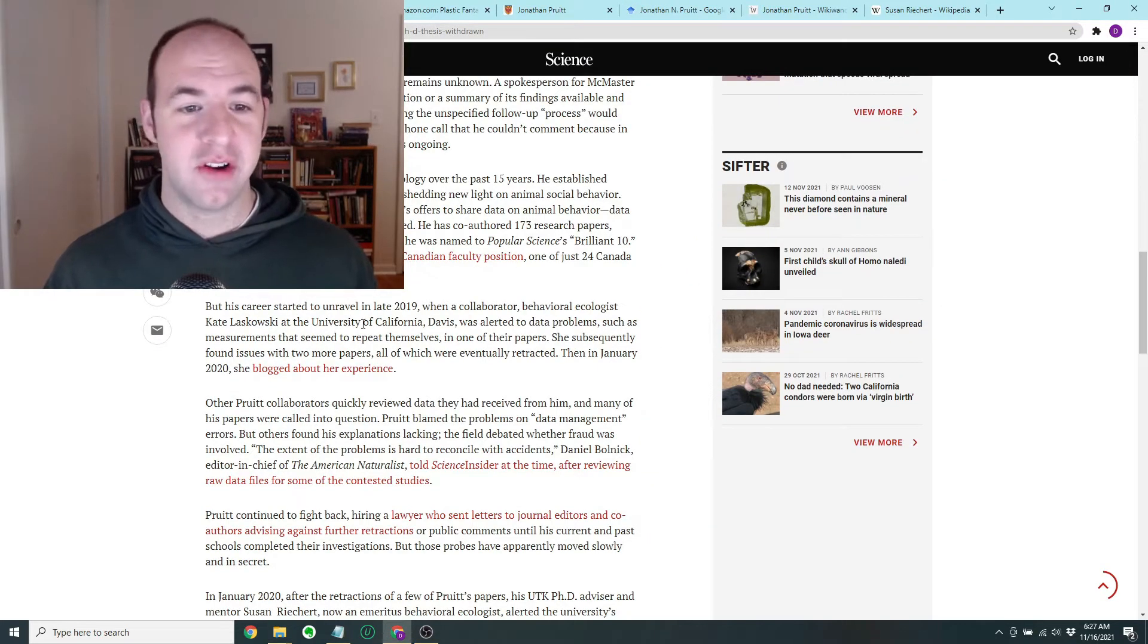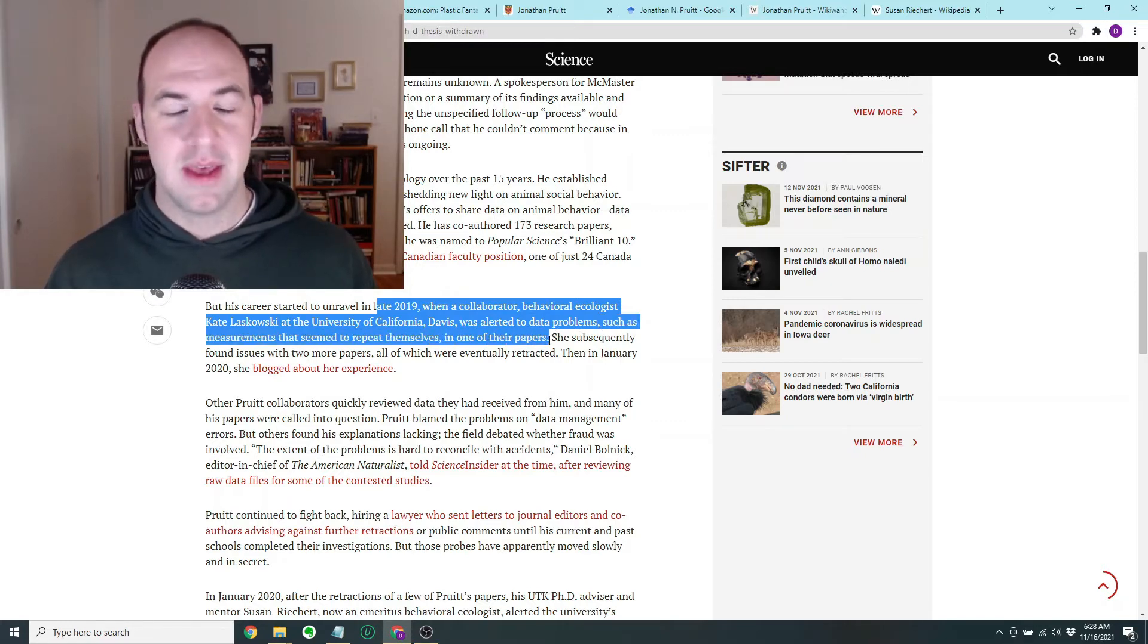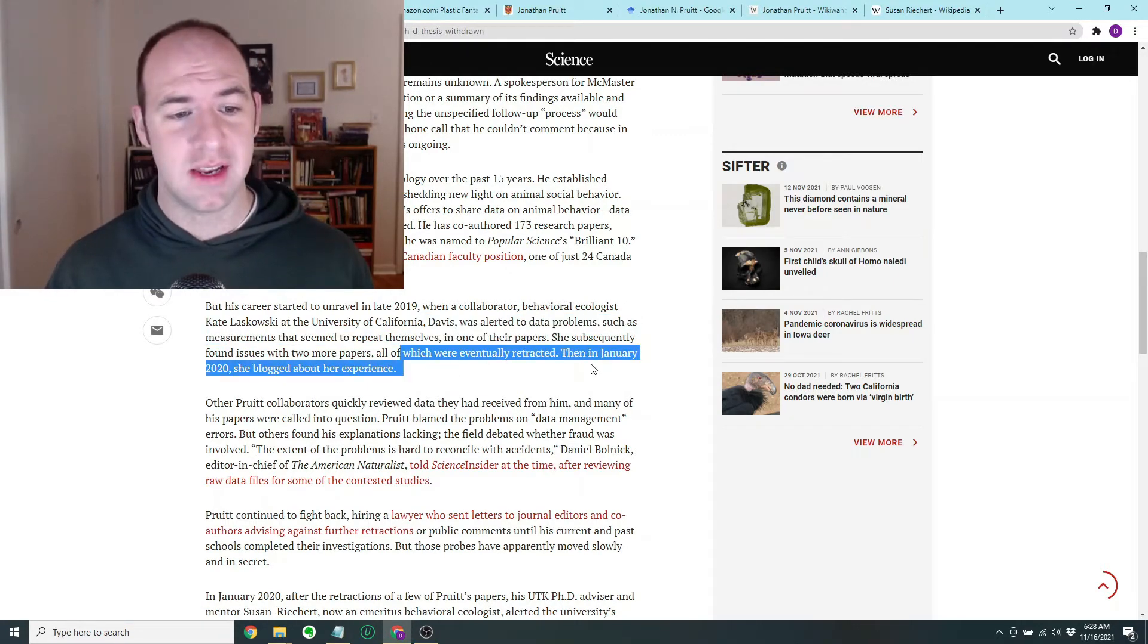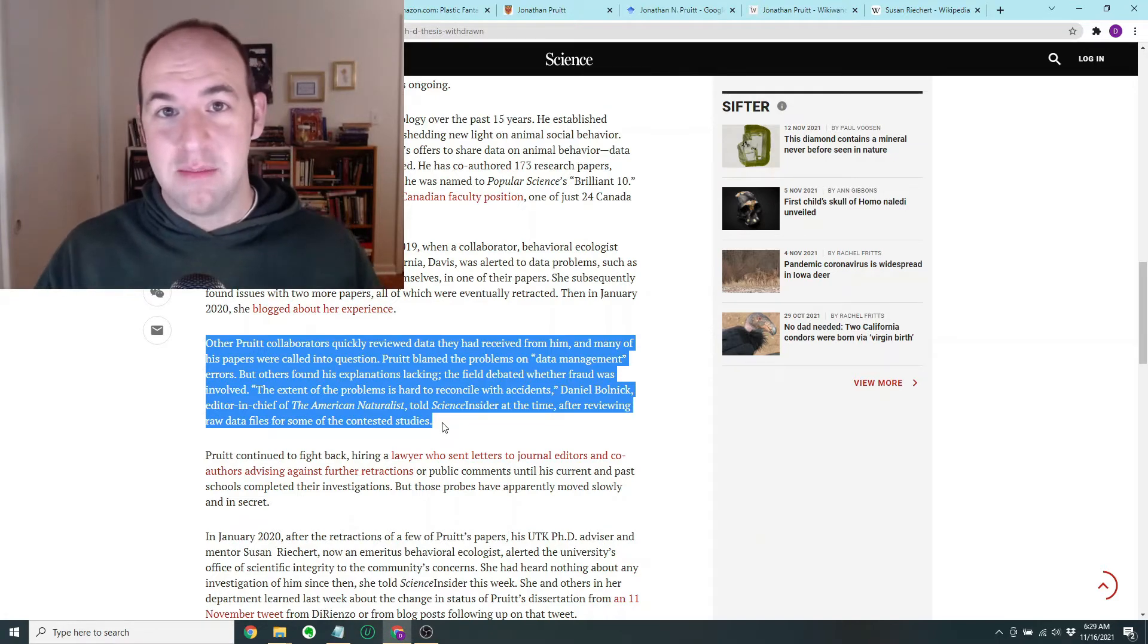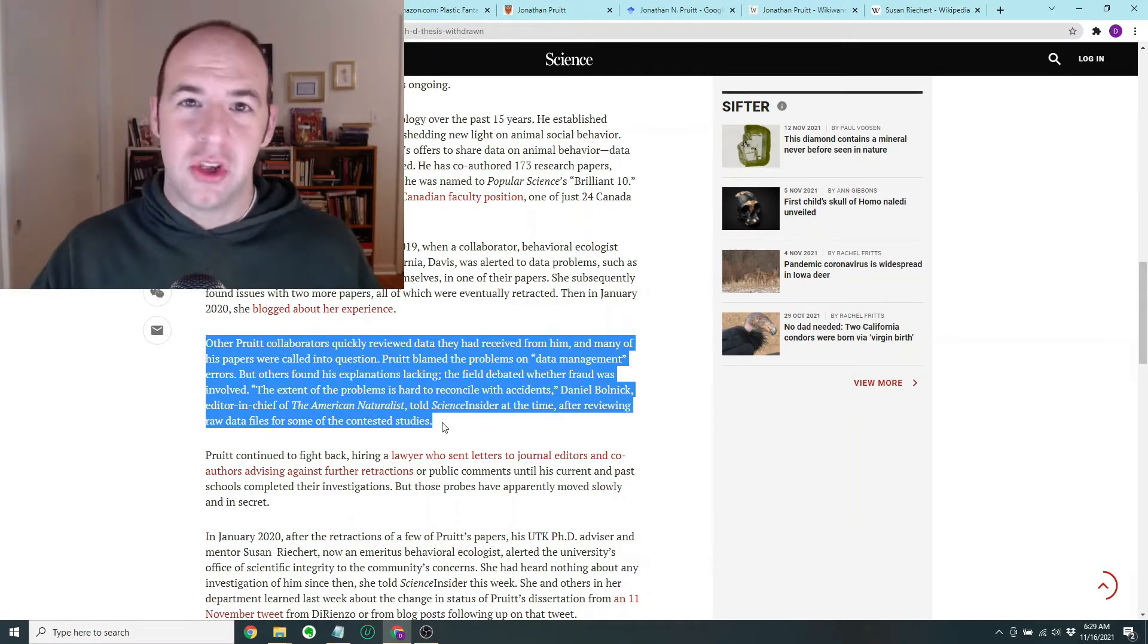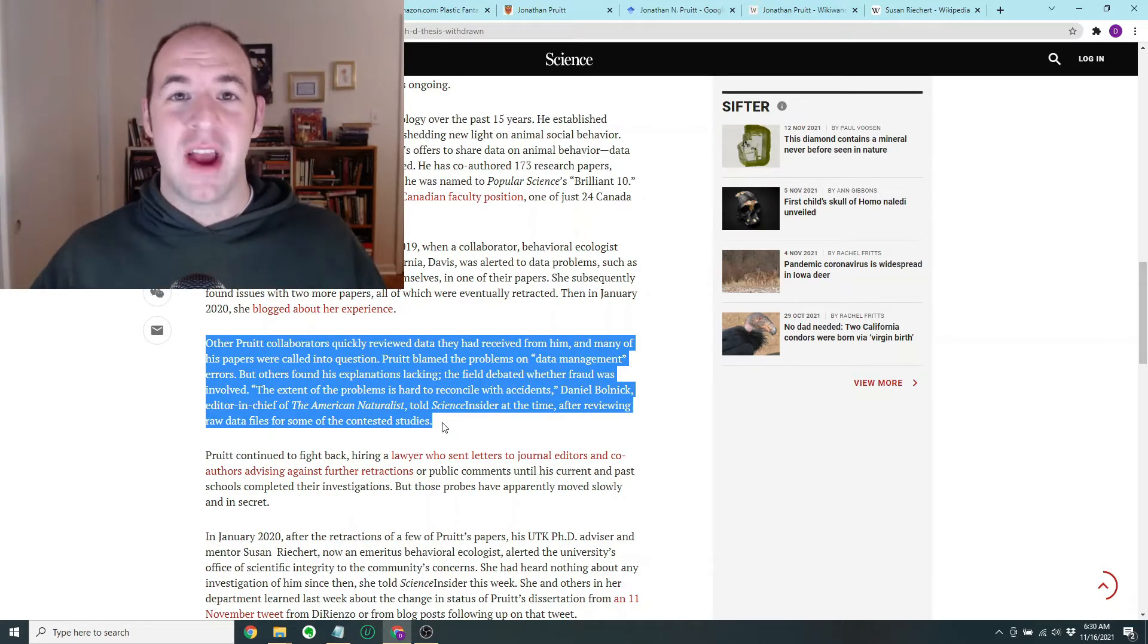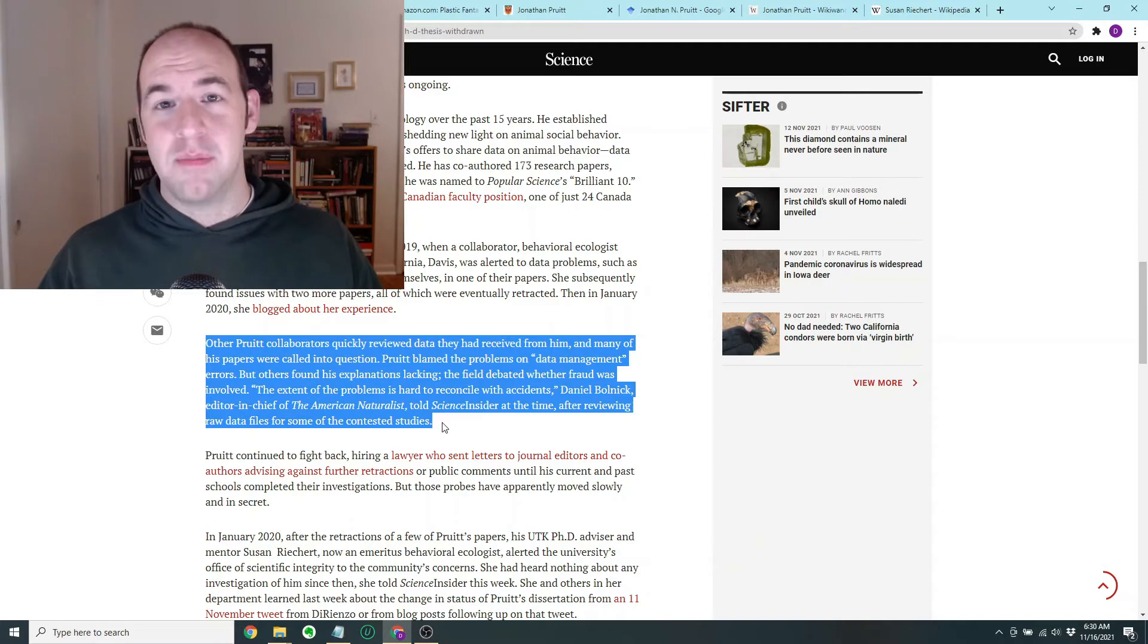But it says his career started to unravel in late 2019 when a collaborator, behavioral ecologist Kate Laskowski at the University of California, Davis, was alerted to data problems, such as measurements that seem to repeat themselves in one of their papers. My guess is that was probably a grad student was probably parsing the data and found something kind of fishy. She subsequently found issues with two more papers, all of which were eventually retracted. Then in January 2020, she blogged about her experience. The article goes on to describe how initially he claimed like, hey, I made a mistake, there were some data management issues. But upon investigating, his collaborators and his reviewers and critics basically found that the mistakes he had made were too suspicious in nature. Sure you might have copied the wrong Excel table into the wrong file a couple of times, and maybe that causes a couple of papers to be retracted. But when you have something like a dozen papers all being retracted because of data management issues, maybe it's not data management issues. Maybe it goes beyond just a little innocent mistake. Maybe actually you're looking at true scientific fraud, and that's really what people have contended.